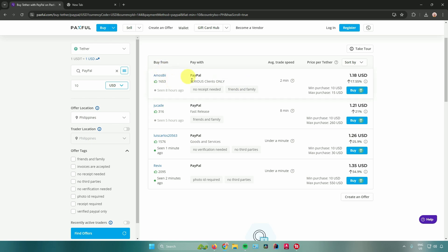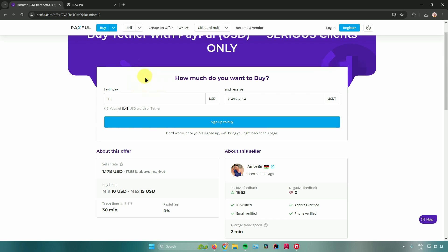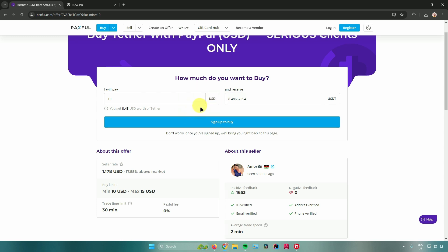For example, I'll choose the first offer. Click on 'Buy' and it will show the details — you will pay 10 USD and receive a certain amount of USDT. Then click the 'Buy' button to complete the purchase. And that's pretty much it on how to buy USDT with PayPal.